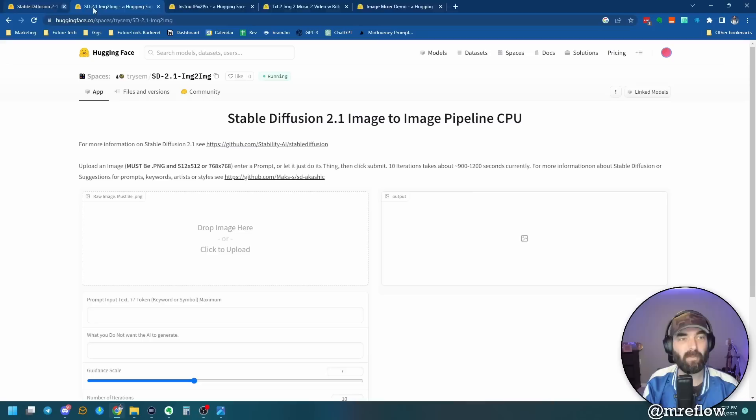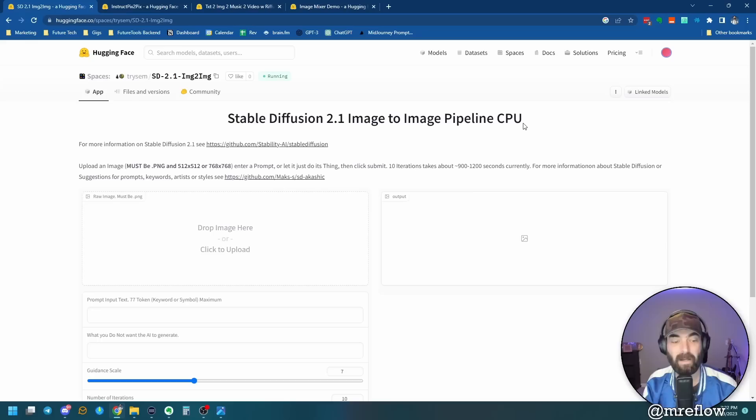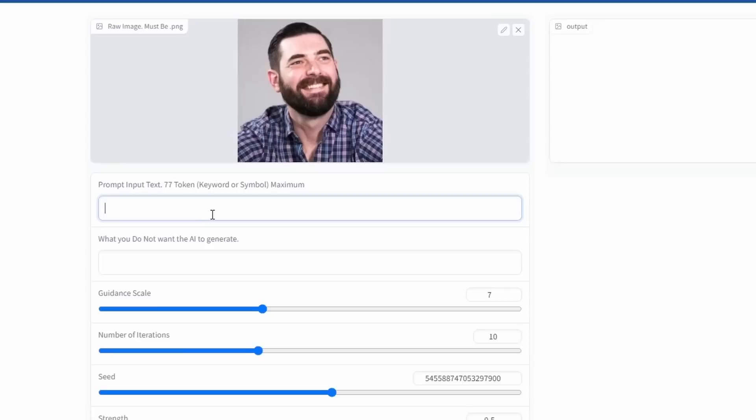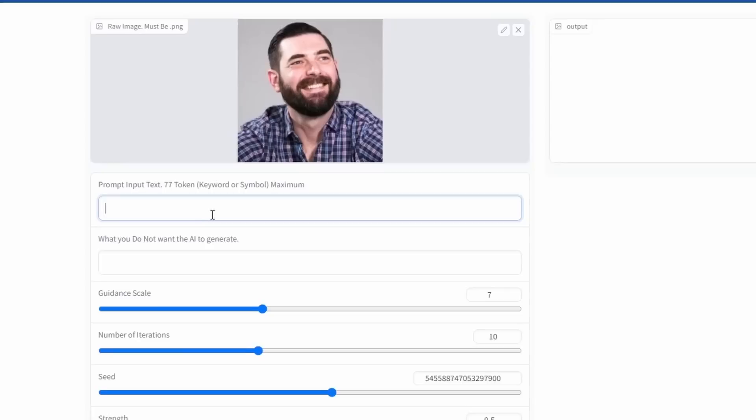So the next one I want to hone in on is stable diffusion 2.1 image to image pipeline. Now, this is really cool because you can enter an image, add an extra little prompt to that image, and then generate an output that's kind of similar to that original image, but slightly different. Here, I'll show you what I mean. Let me go ahead and grab an image of my face here. I like to use this one because I've got a silly grin on my face here, and I will drag and drop it straight in and then enter a prompt here.